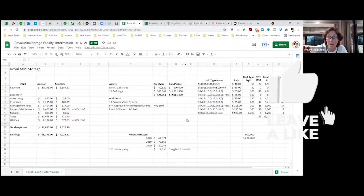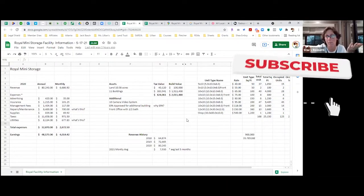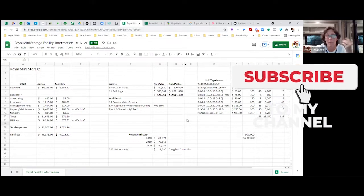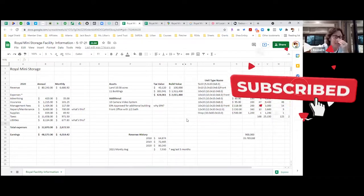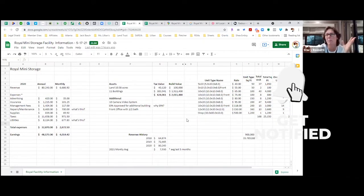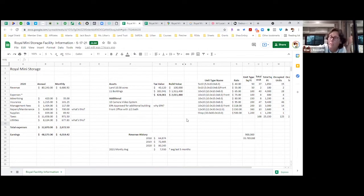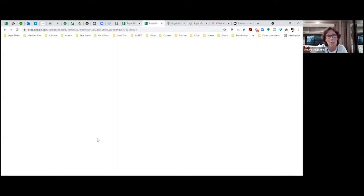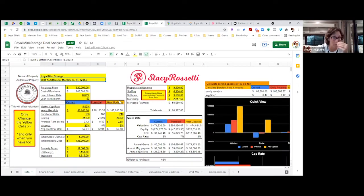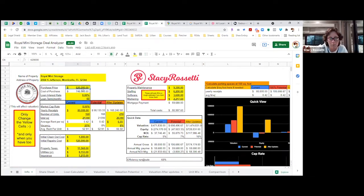Nowadays a bank is going to call this mismanaged, but 75% occupancy is not really too bad honestly. Once you put it into the deal analyzer and start looking at the numbers, you'll see we're picking it up for $620,000.